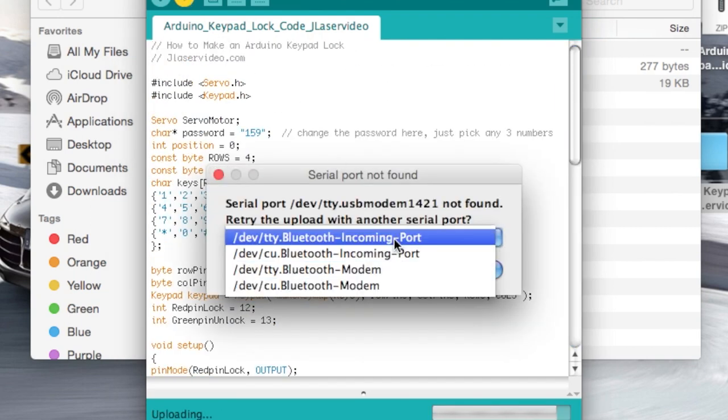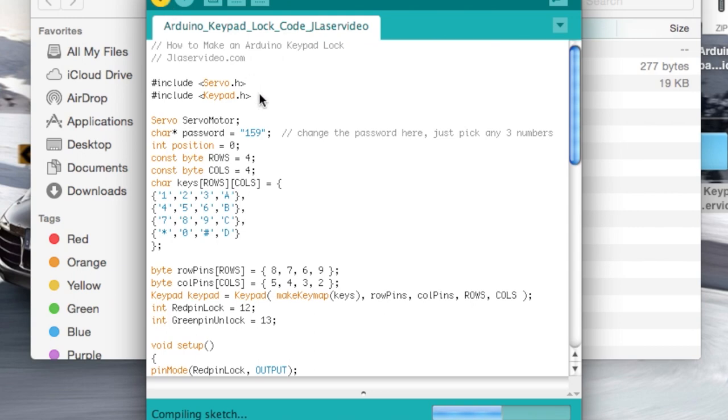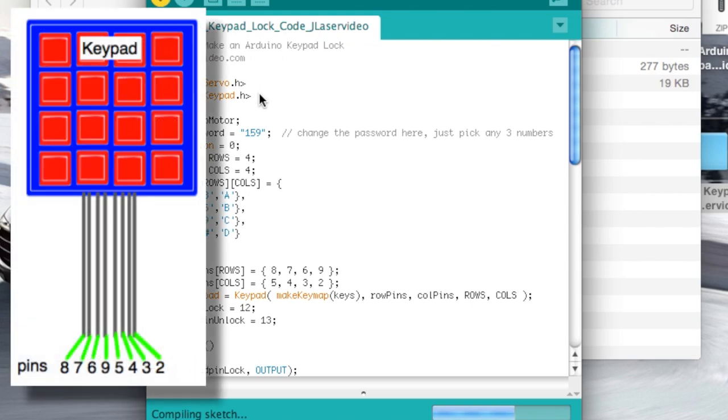Once it's downloaded, open it up, and we can see that I have defined the keypad, the servo and its position, as well as the password. I also mapped out the keypad's numbers, and the rows and the columns.